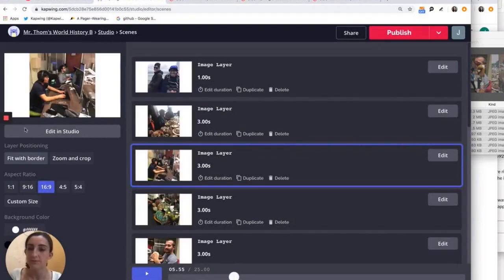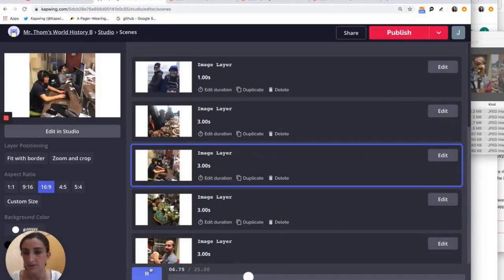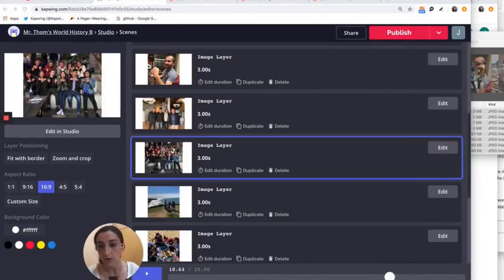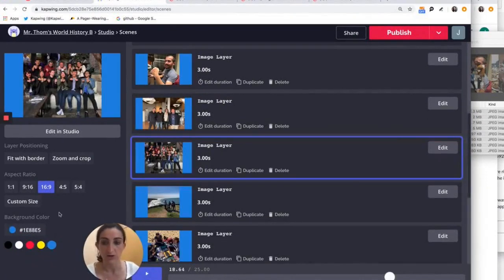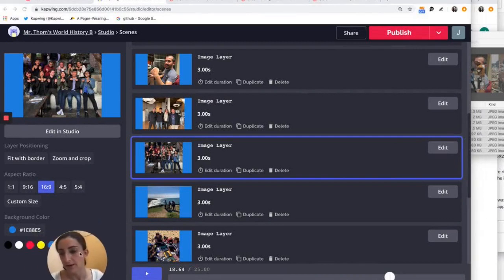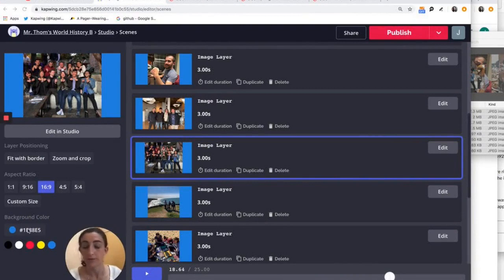You can also make them fit within the frame with a border around the edges so that your videos don't get cropped, even if they're not the right aspect ratio for your output. You can also change the background color. Let's say you want to make your photo slideshow have a blue background. You can do that here in the bottom of the left hand panel.